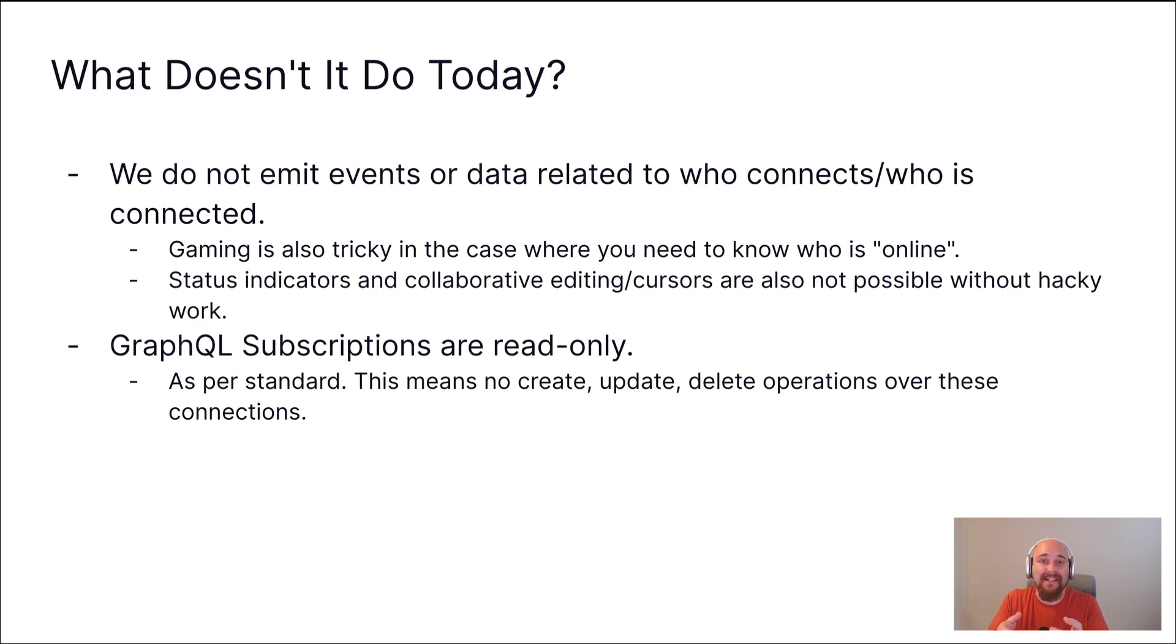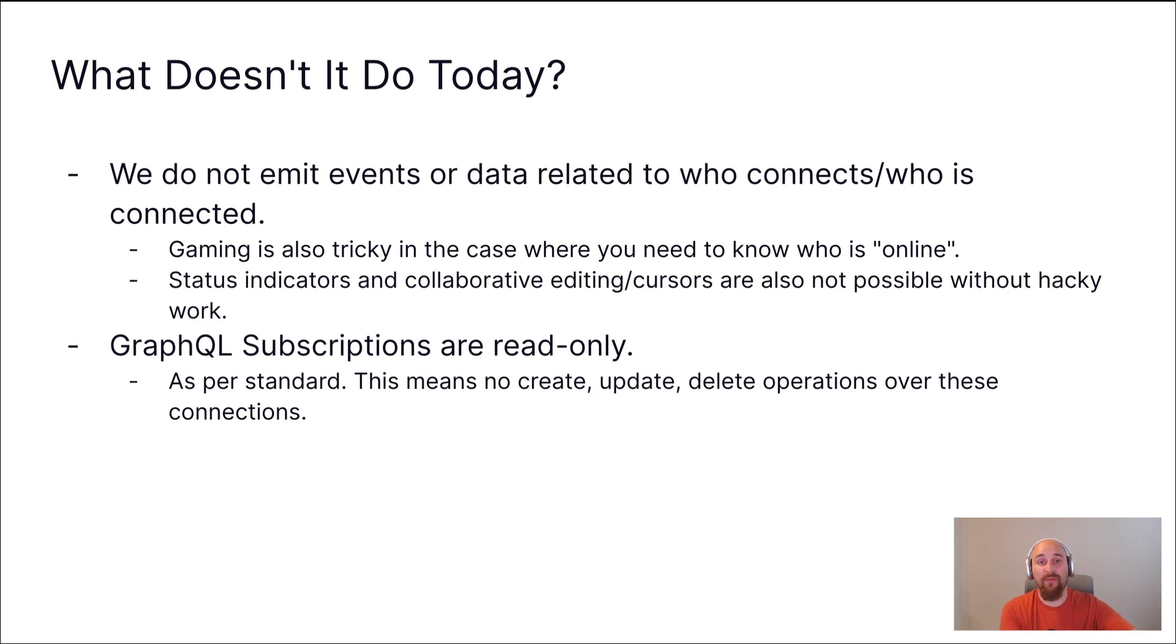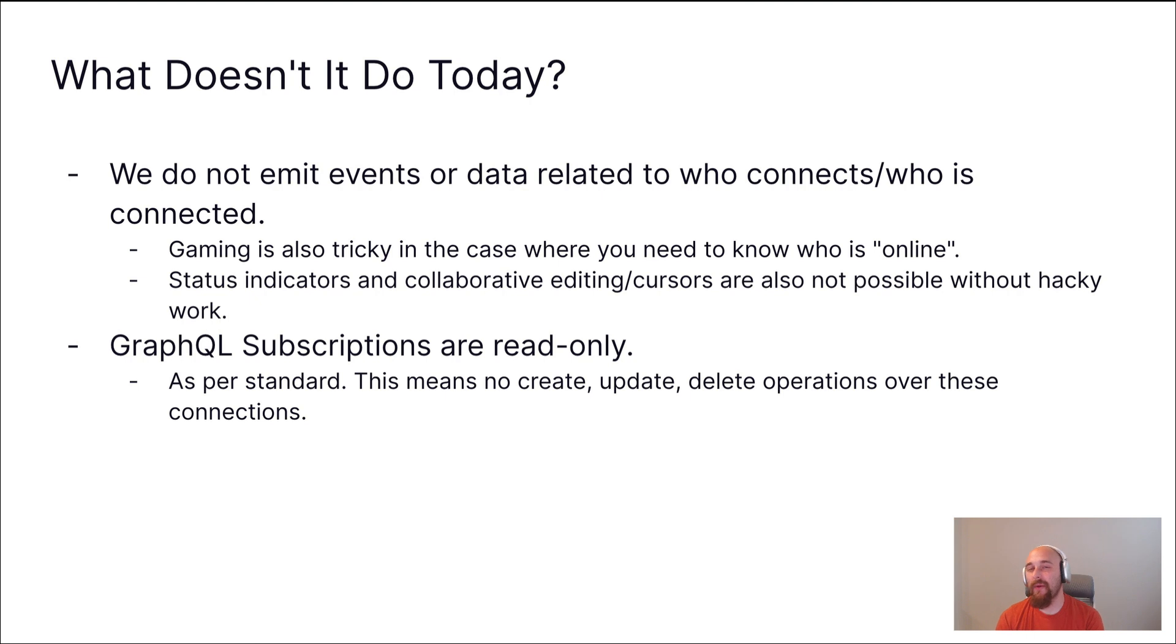And really, it's around the disconnect event. You can tell when someone connects if you immediately emit, if you immediately push data into a database or update some kind of data. But knowing when they've disconnected, that's up to you to implement today.